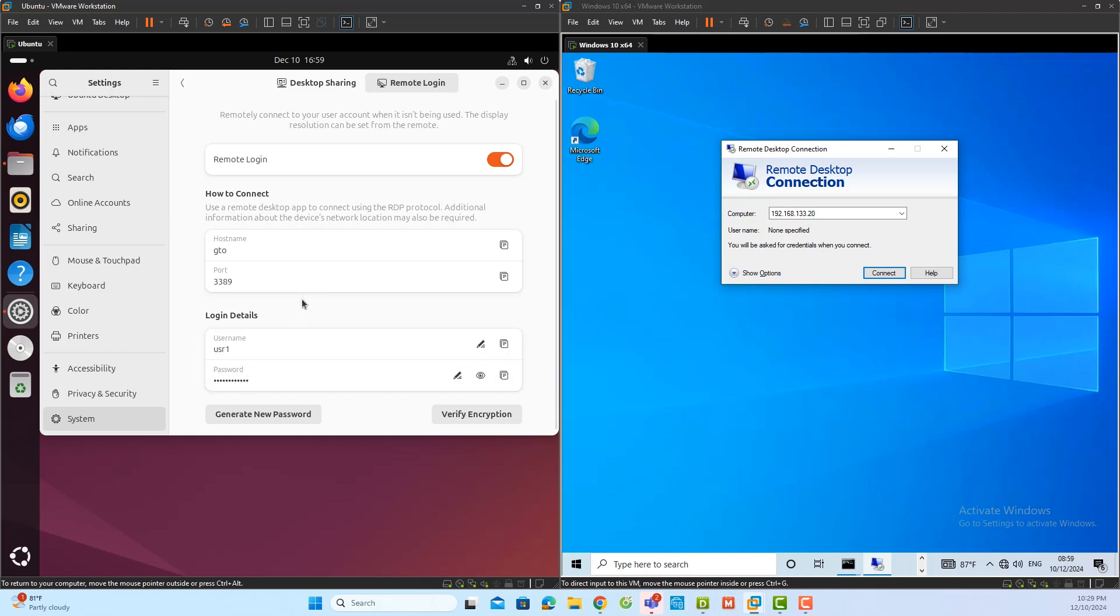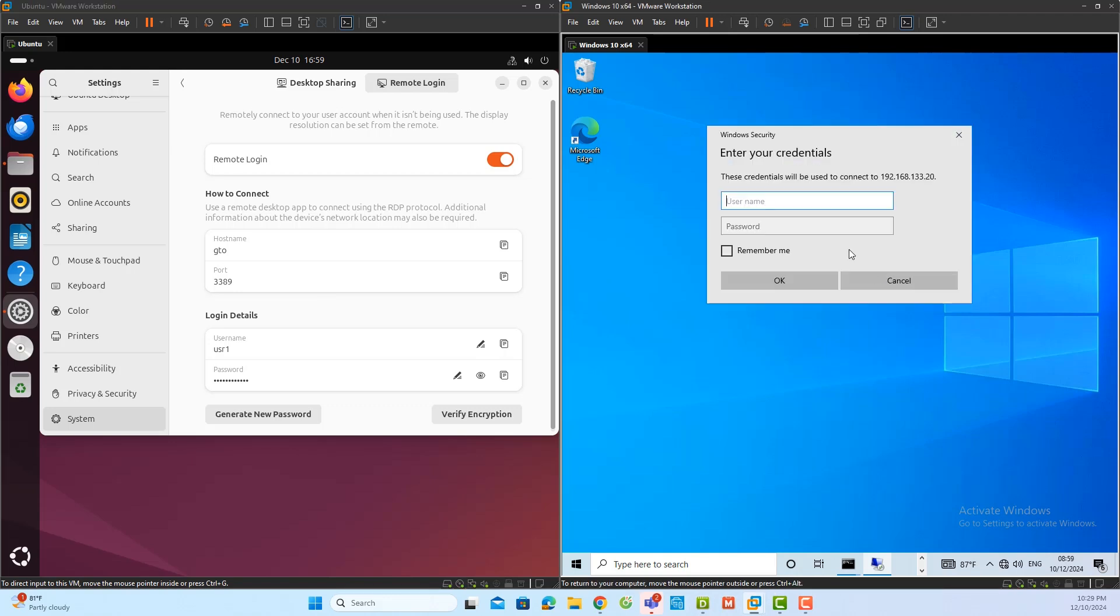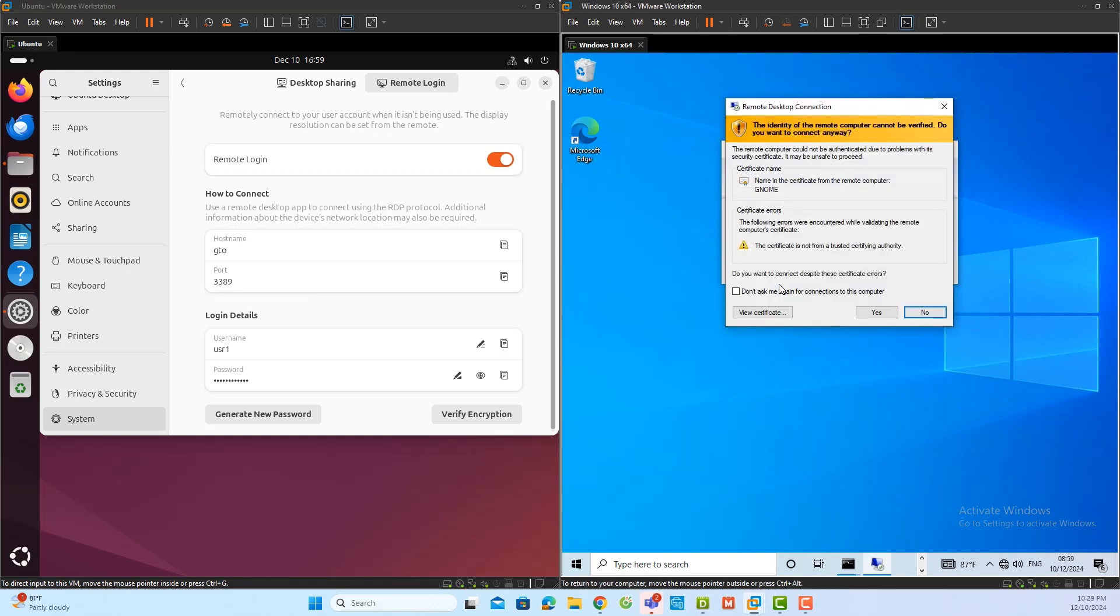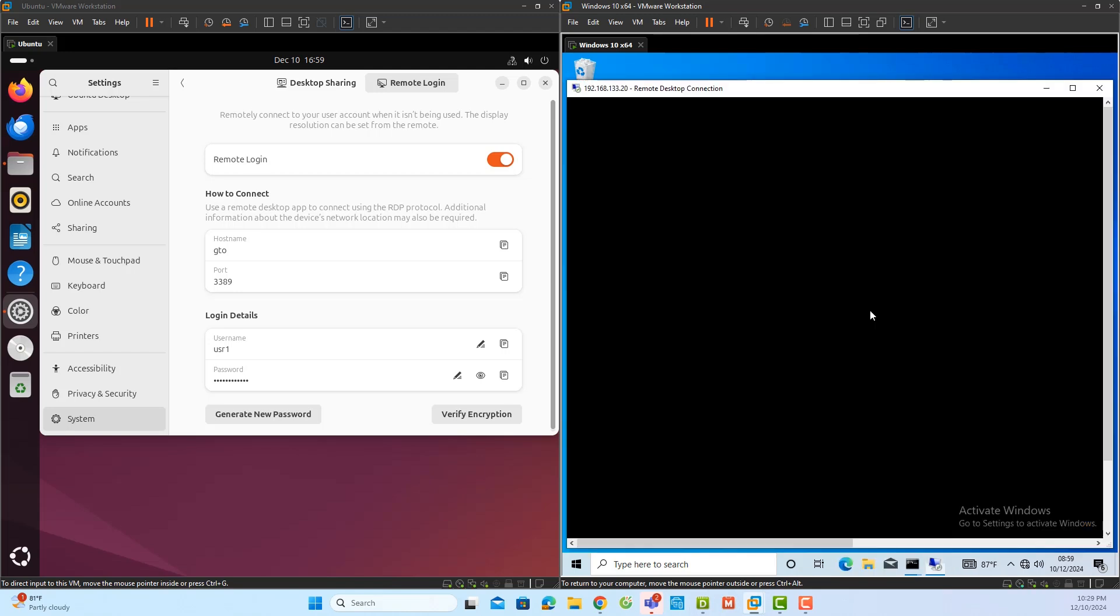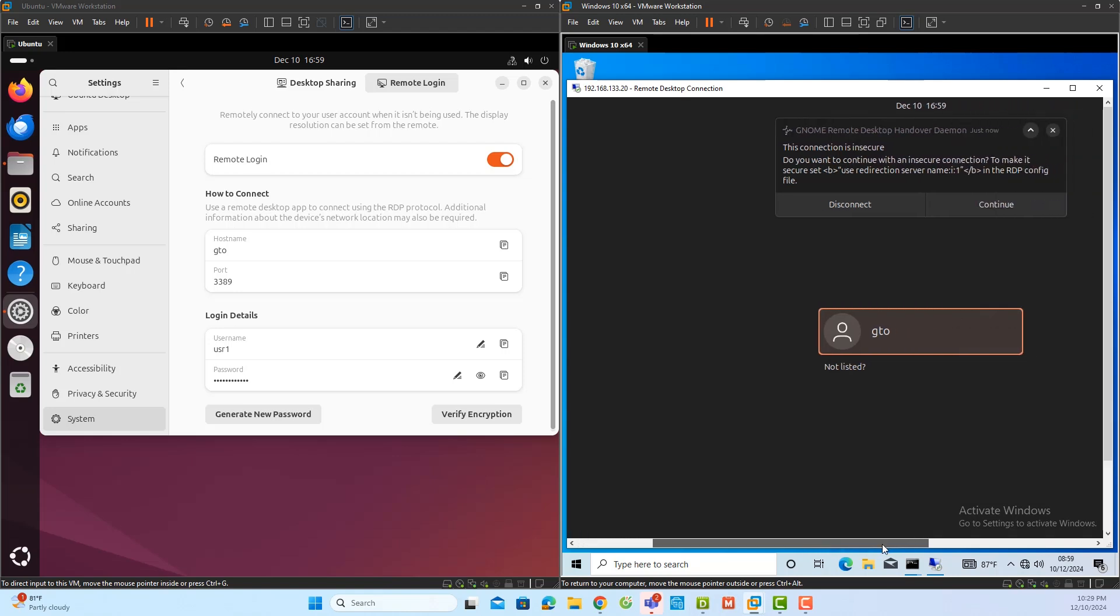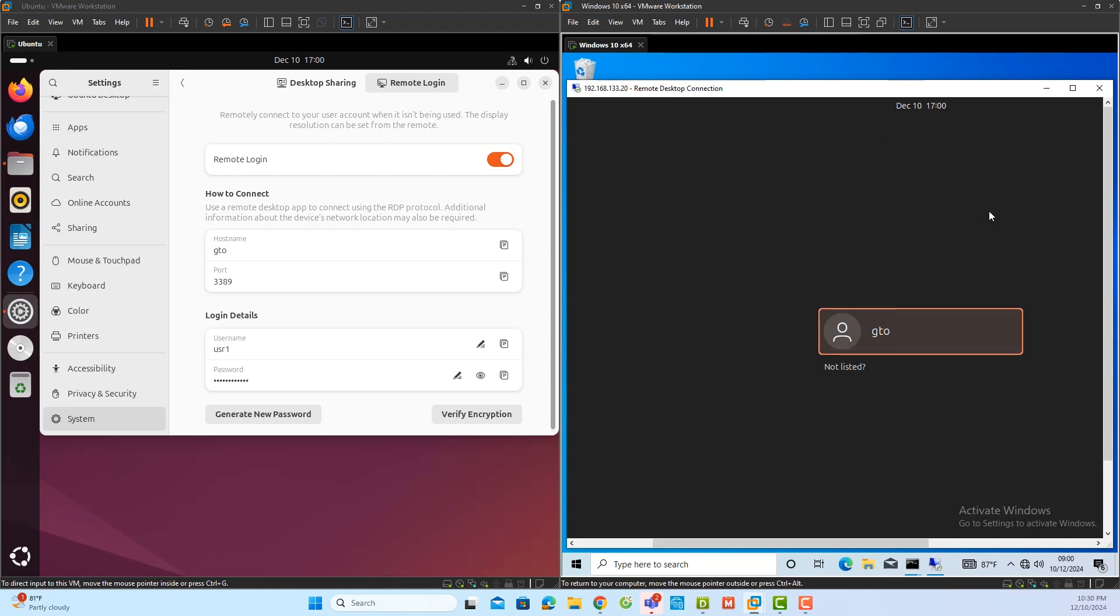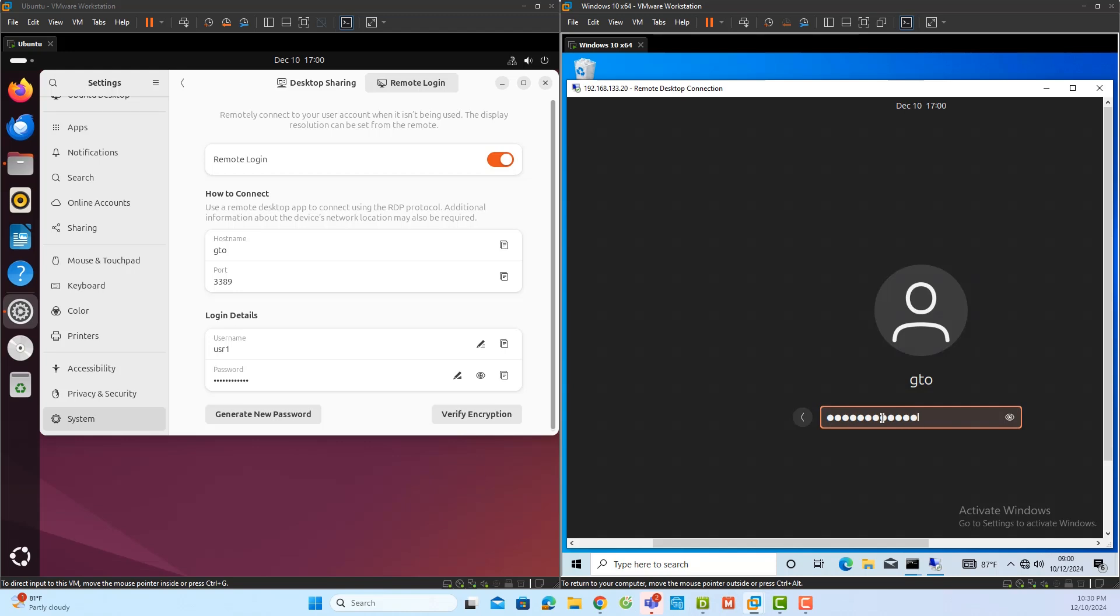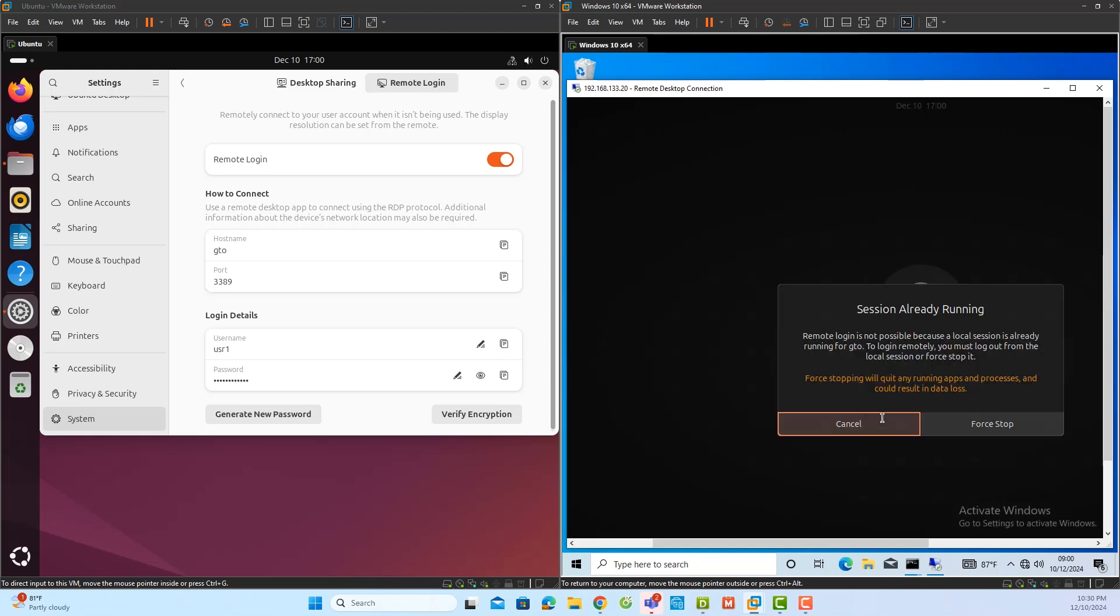Returning to the Windows client, I will open the remote desktop application again and enter the IP address of the Ubuntu server. Then, I will enter the username and password configured for remote logging. A message will appear that the connection is insecure and I will acknowledge this by clicking continue. After that, you need to enter the username and password of the Ubuntu server's local user account.